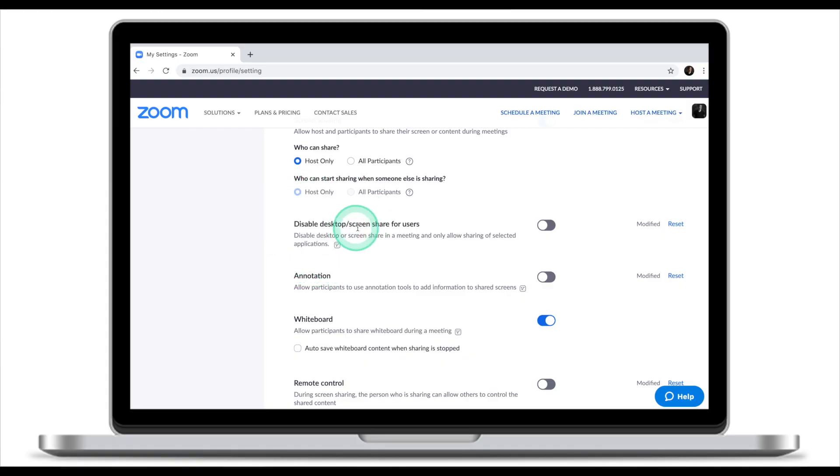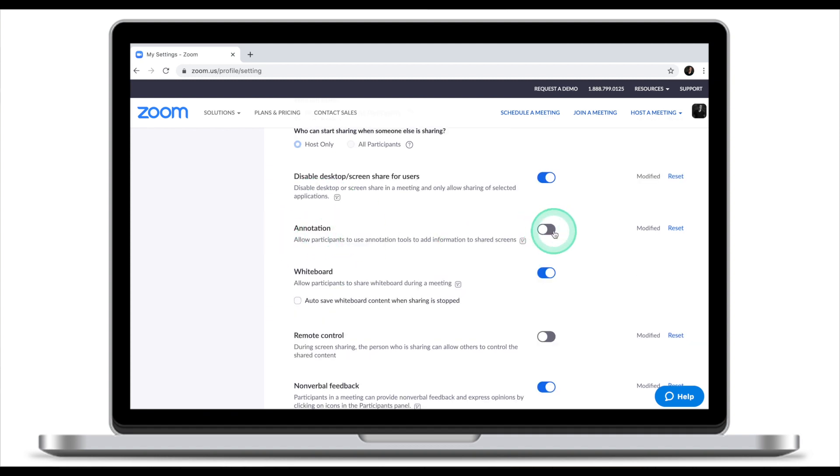Disable desktop and screen share for users — turn this feature on for extra security. The annotation feature should be switched off. If annotation is on, your participants will be able to literally draw while you're sharing the screen. I've never needed this option; it only creates disturbance and allows students to interfere with the flow of your lesson. So make sure annotation is off.